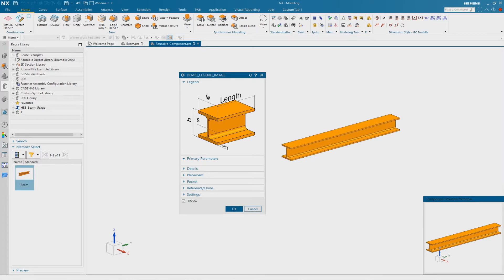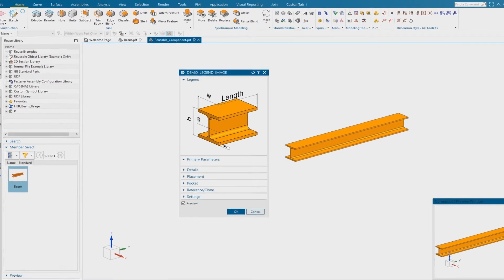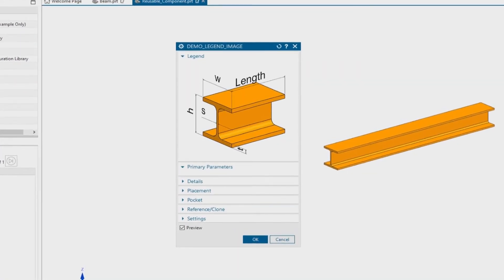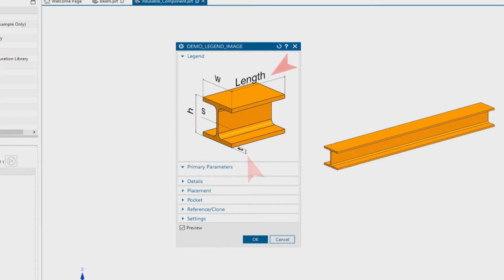As you can see, I replaced the dimension values with variables. Now I will show you how to get these 3D dimensions with the overwritten values.